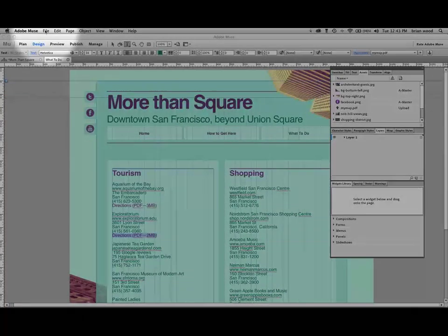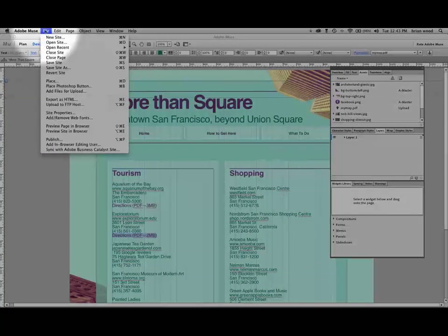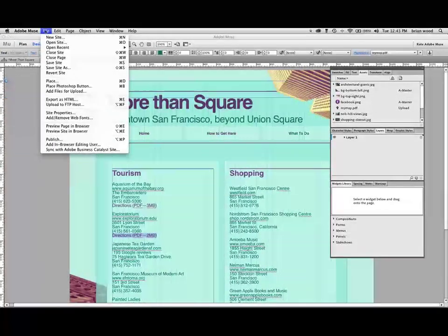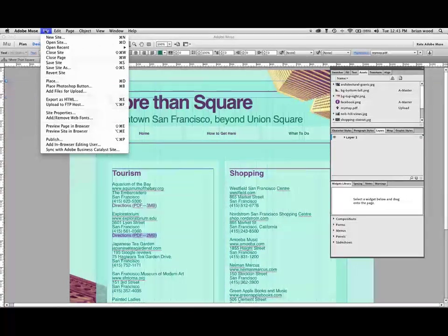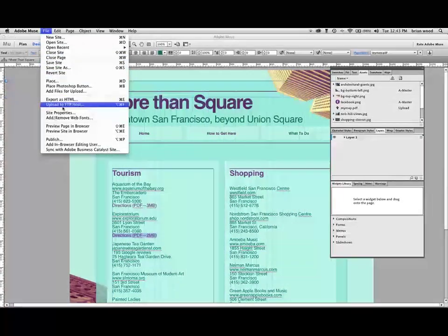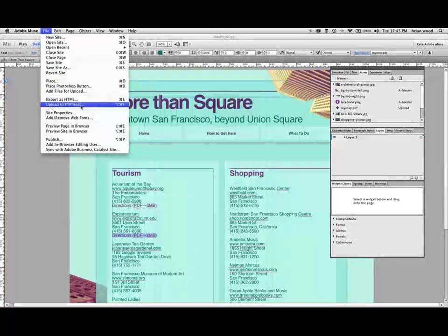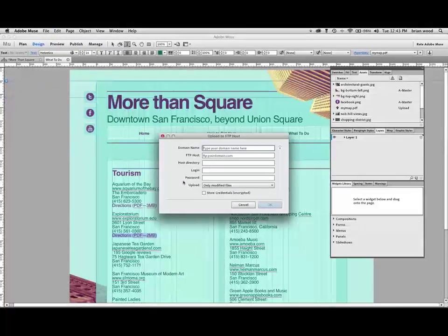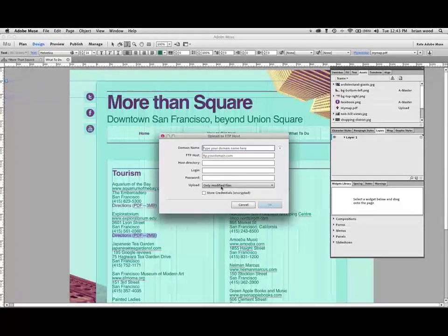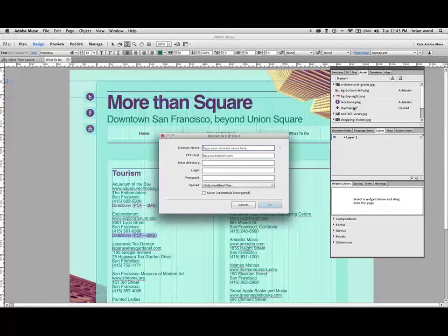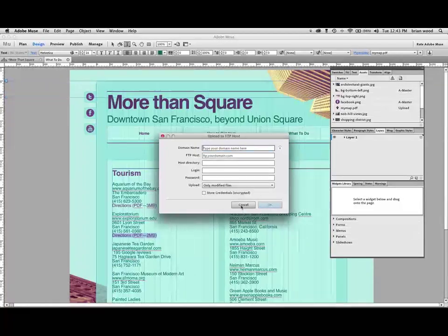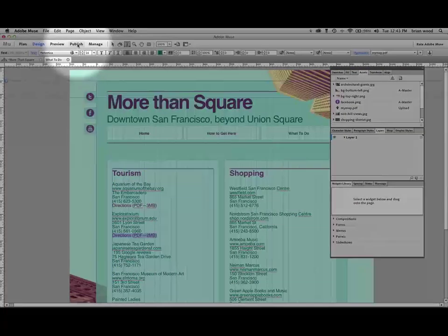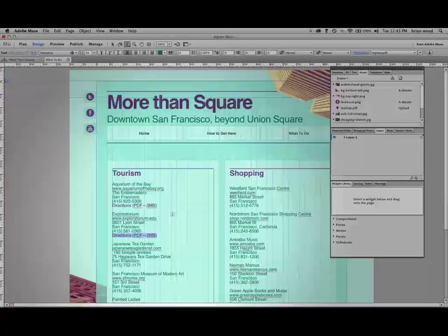Now, that means that if you go, let's say you have a host on GoDaddy or 1&1 or something like that, another host essentially, you want to use the upload to FTP host here. That means that you're going to give your information. It's going to remember to upload that PDF file and link to it correctly. If you publish using publish, then it's just going to happen, which is pretty cool.